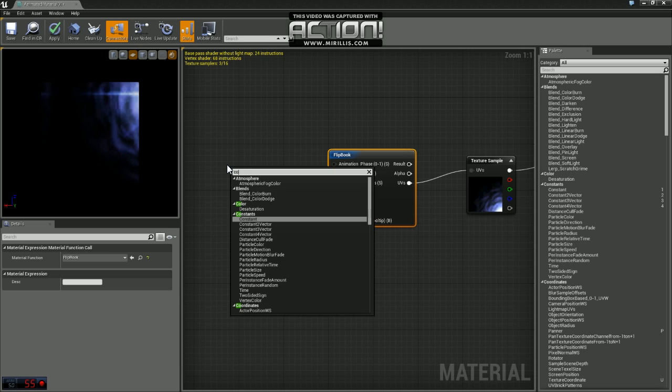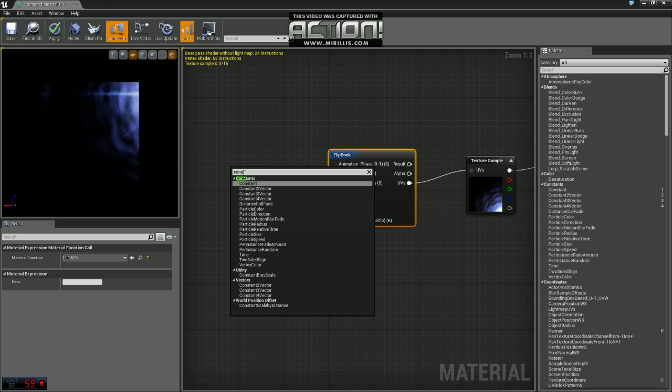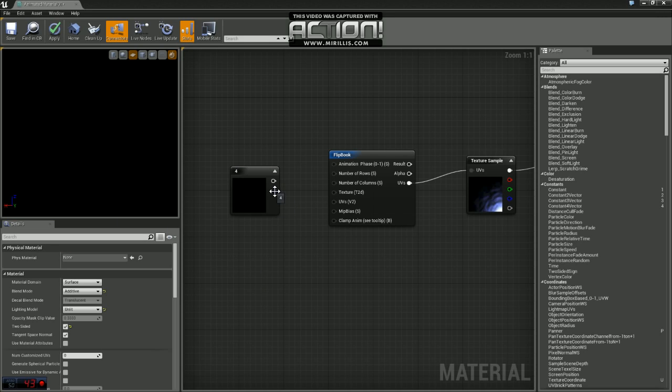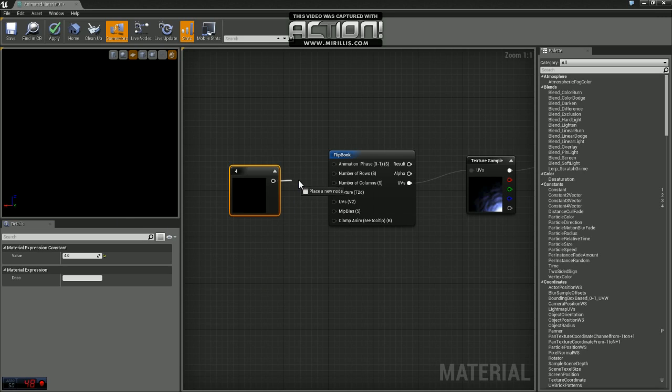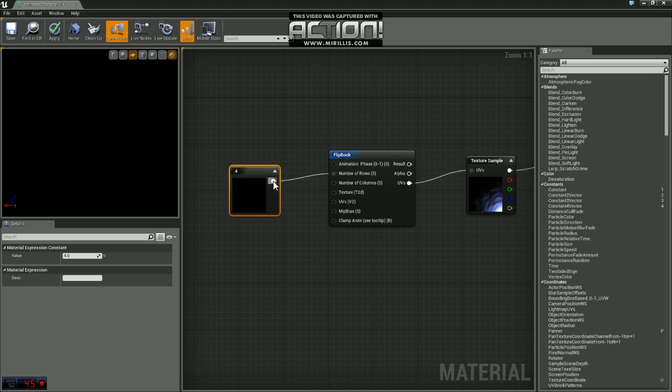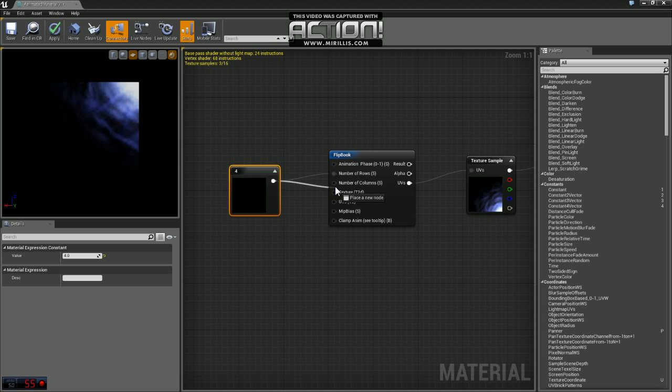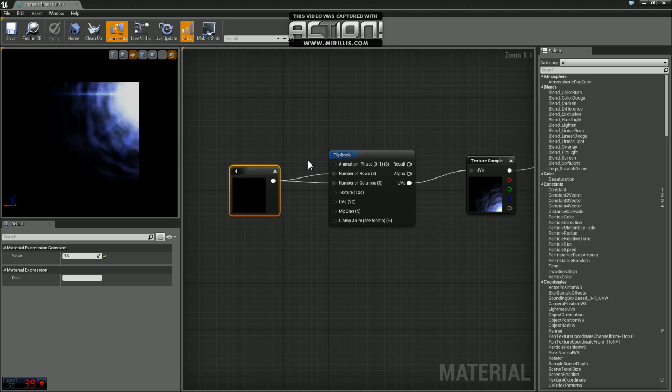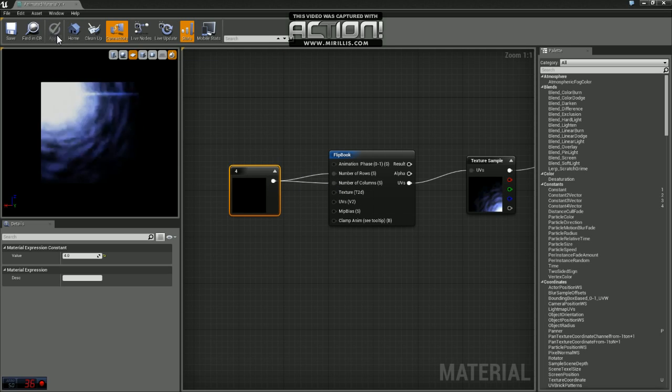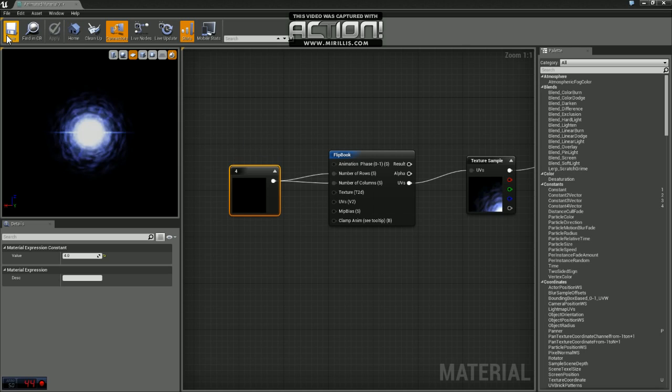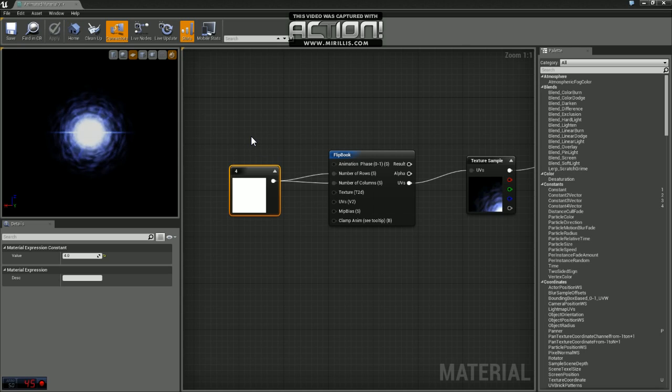So we're just going to grab a constant. And our texture, we have four rows and four columns. So we're just going to set the value to four and plug that in for rows and columns. And we'll just hit apply here. And once that applies, you'll see we have our animation. Pretty simple.